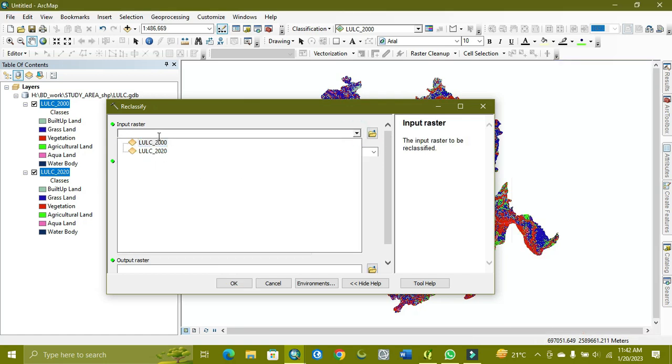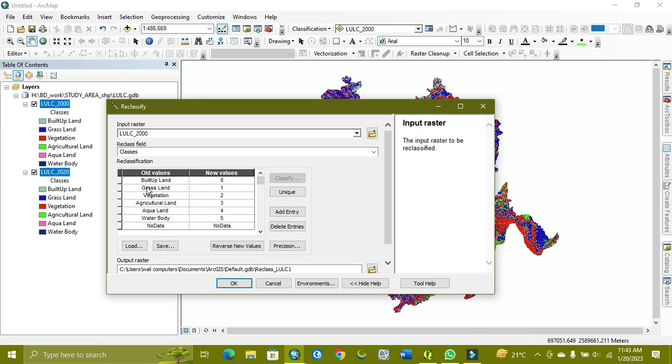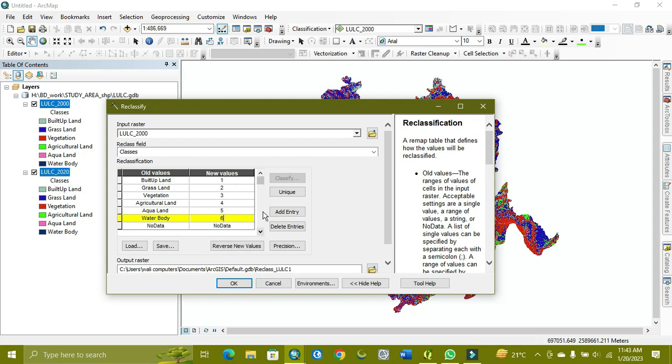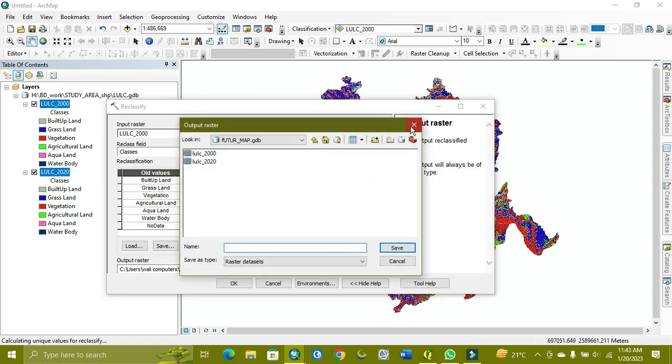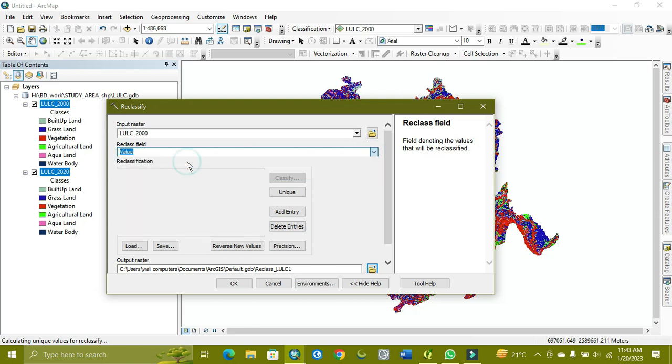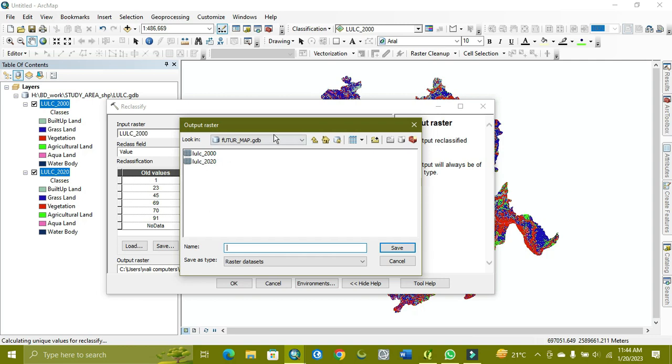When you want to reclassify, you need to input 2000. The 2020 is already reclassified. Here the values look like this, but I need to edit them to one, two, three, four, five, and six, with no data. I'm setting it to unique values and giving the output path.